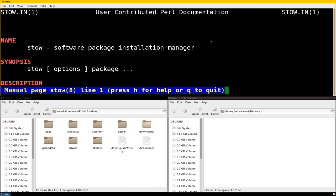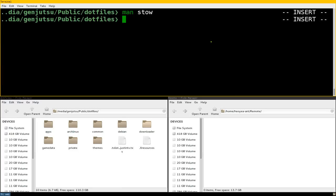We're not going to use it for that purpose - we're just going to use it for our dot configuration files that we want to save. Let's say you set up a new account or a new user and you want to link everything and deploy it real quick. This is what you can do.